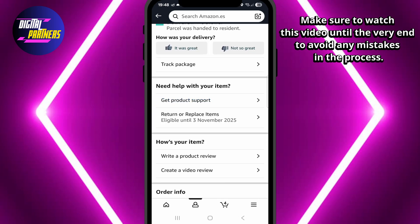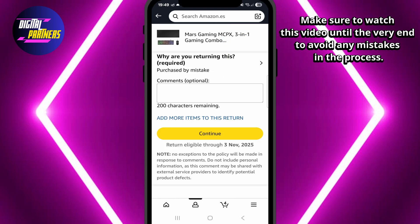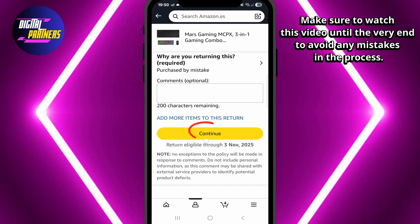Next, tap return or replace items. Choose the item you want to return, select a reason for the return, and you might be asked to add a comment — this part is optional. Then tap continue.